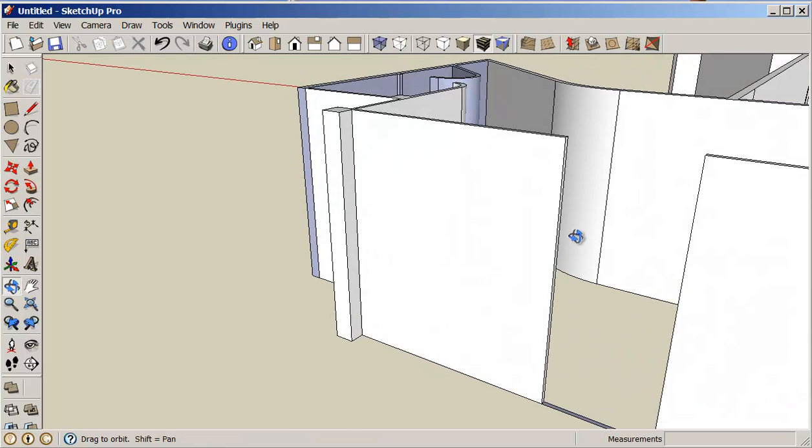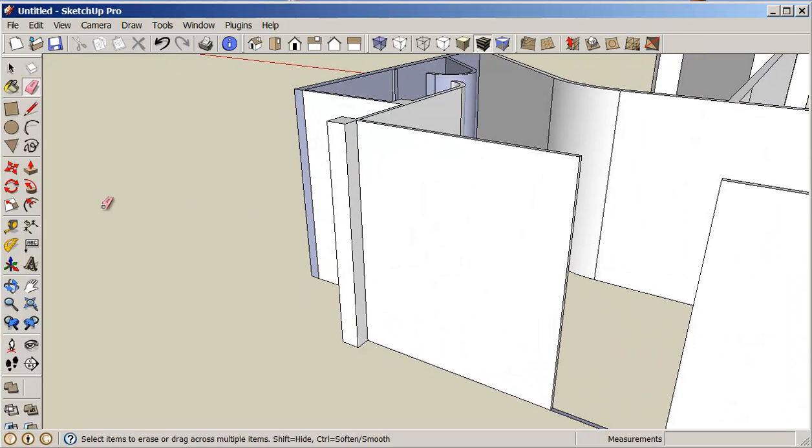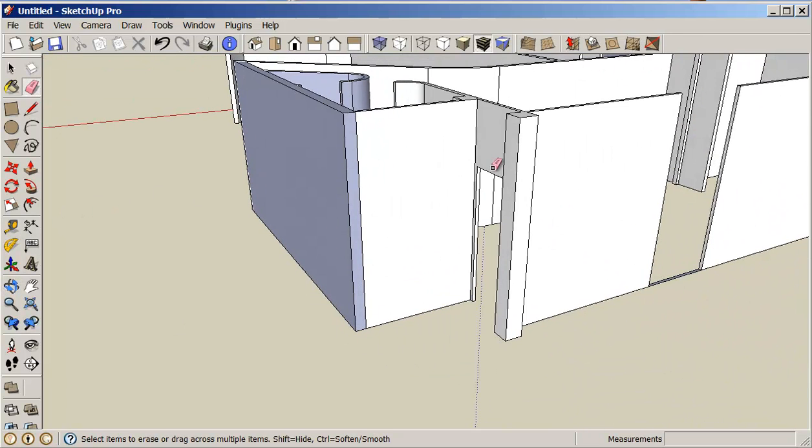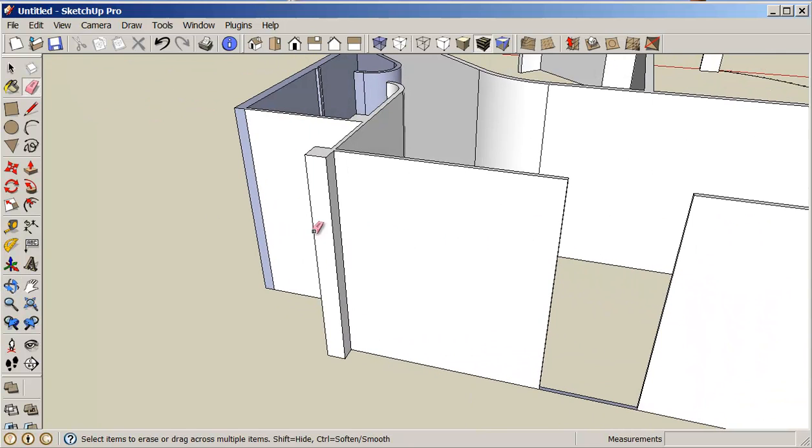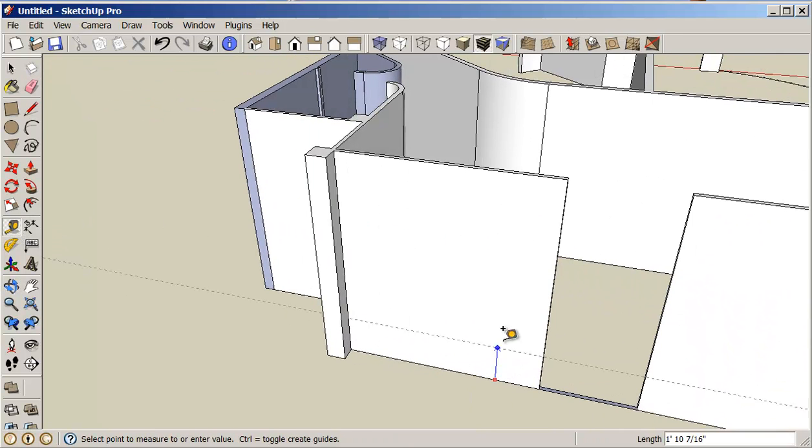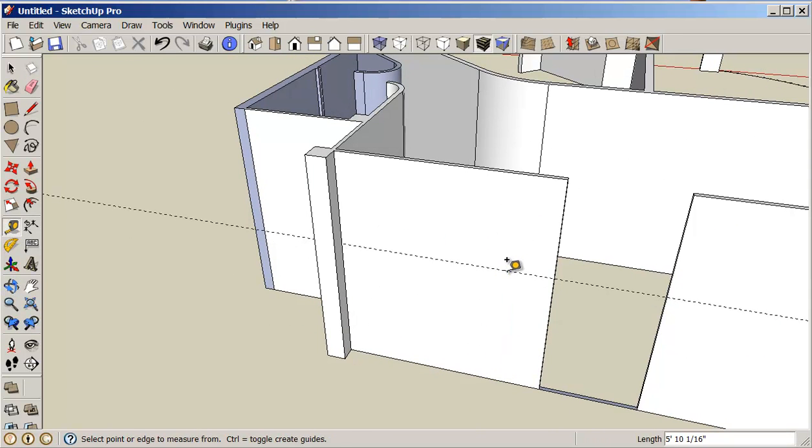I'll do the same thing for my window here. I know I want my window to be seven foot - the window should line up with the door. So again, with my measuring tape tool, I'll come up seven foot.